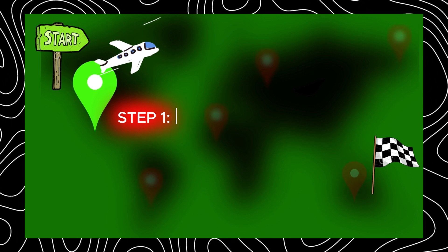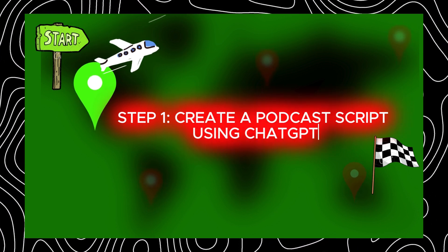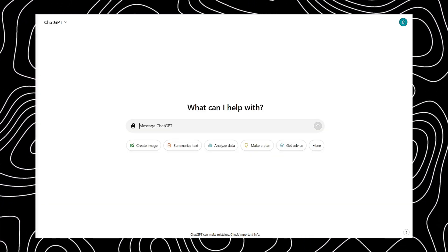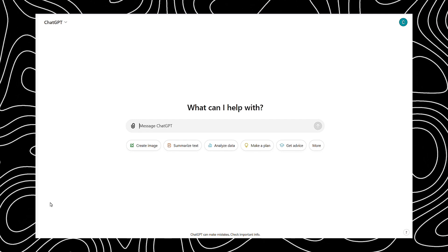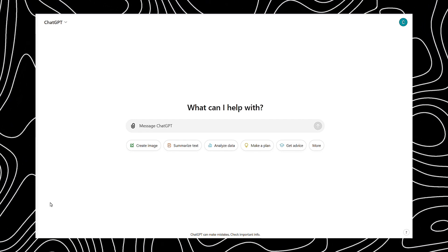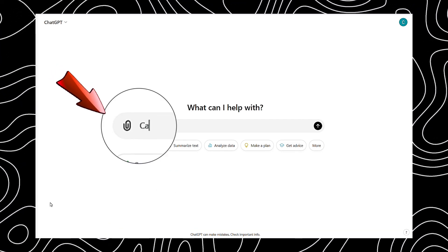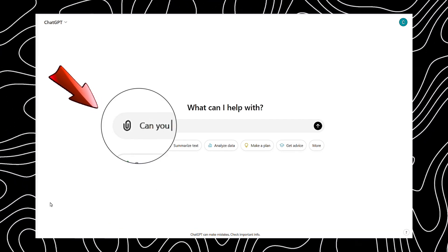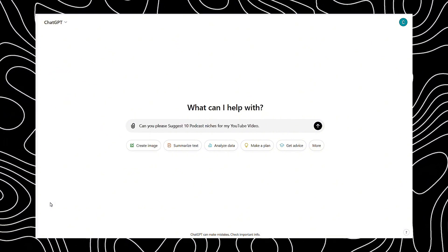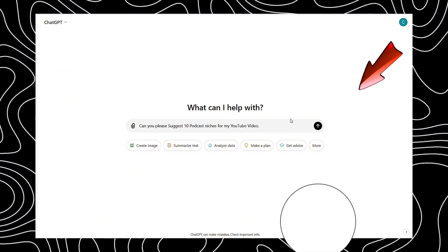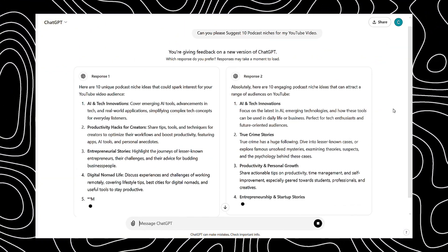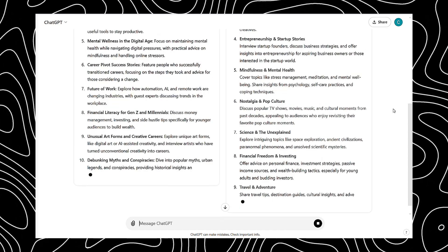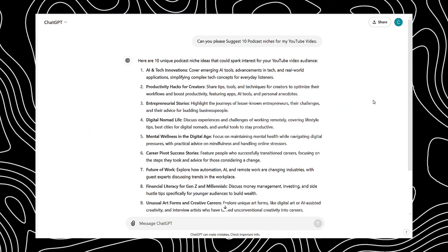Step 1. Create a podcast script using ChatGPT. To create a podcast video, we first need a script. Head over to ChatGPT and type, Can you please suggest 10 podcast niches for my YouTube video? Once typed, click send. ChatGPT will then provide 10 niche topics. Choose your favorite niche.